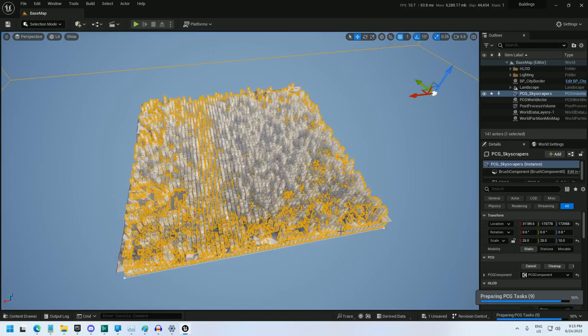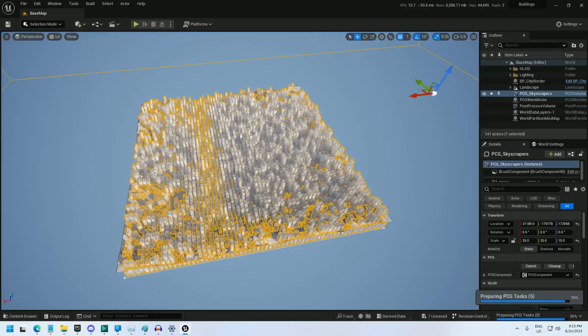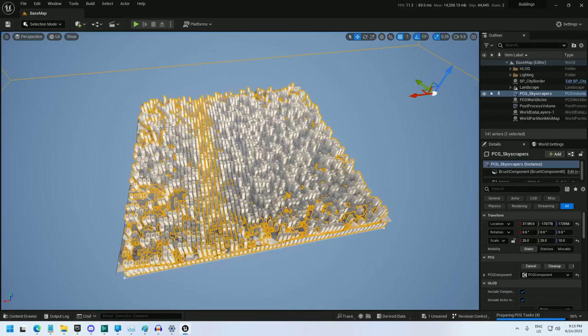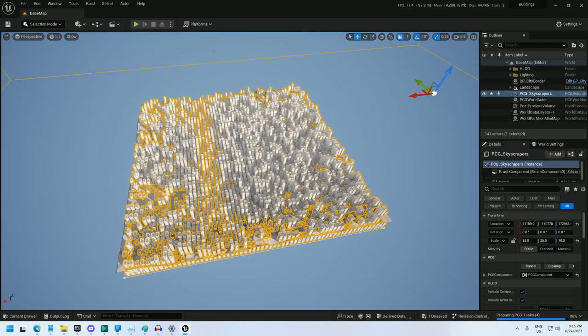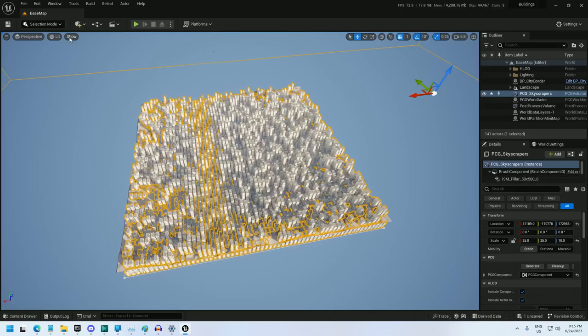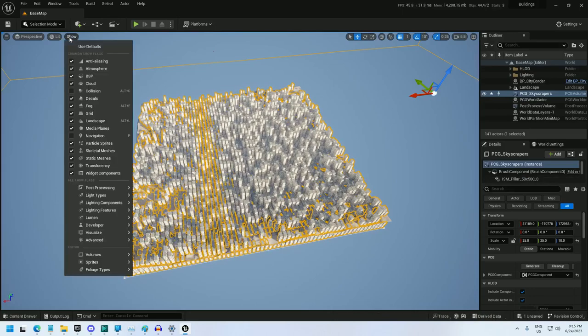And I use a custom blueprint node to create a bunch of random floors upwards for each skyscraper, and there you go. I got a bunch of skyscrapers.